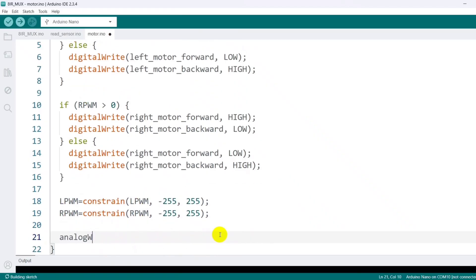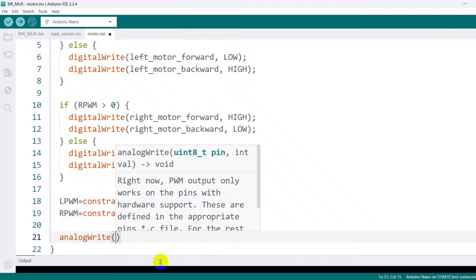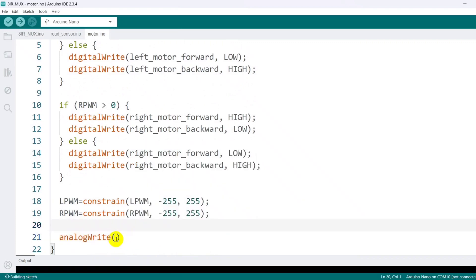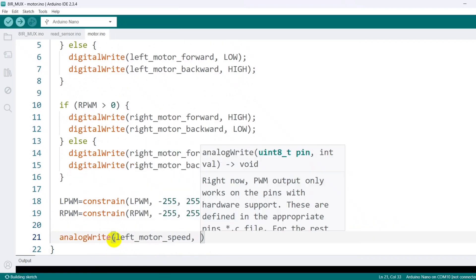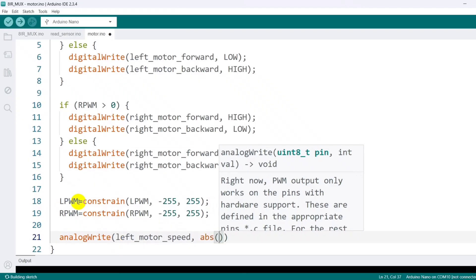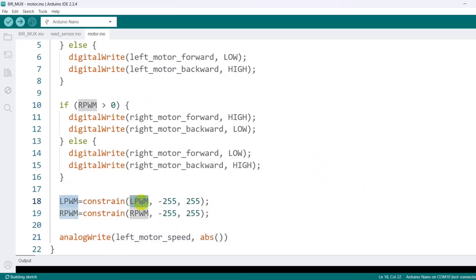I then use analogWrite to send the PWM value to the motor driver's speed control pin, applying the abs function so the PWM signal never becomes negative.